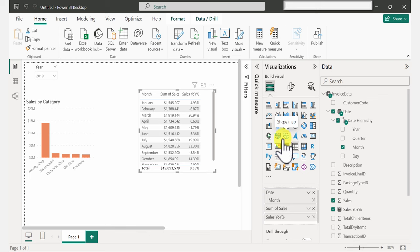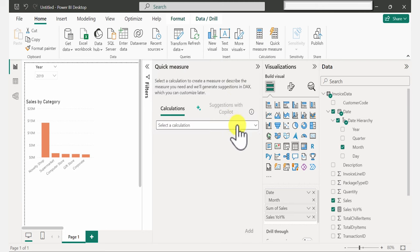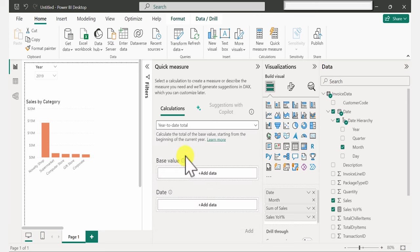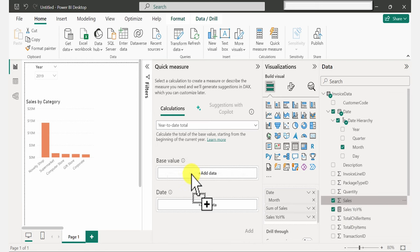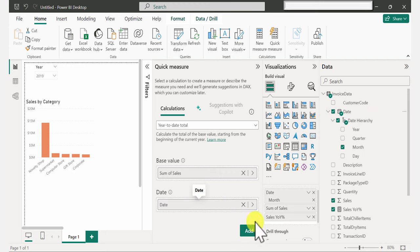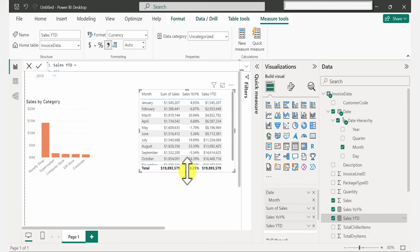Next, let's get Sales Year-to-Date on our table. Go back to Quick Measure, click the drop-down, scroll down to Time Intelligence, and select Year-to-Date Total. Just like before, bring in Sales as the base value and Dates in the date box. Click Add and have Sales Year-to-Date added to the table as well. This part is done.